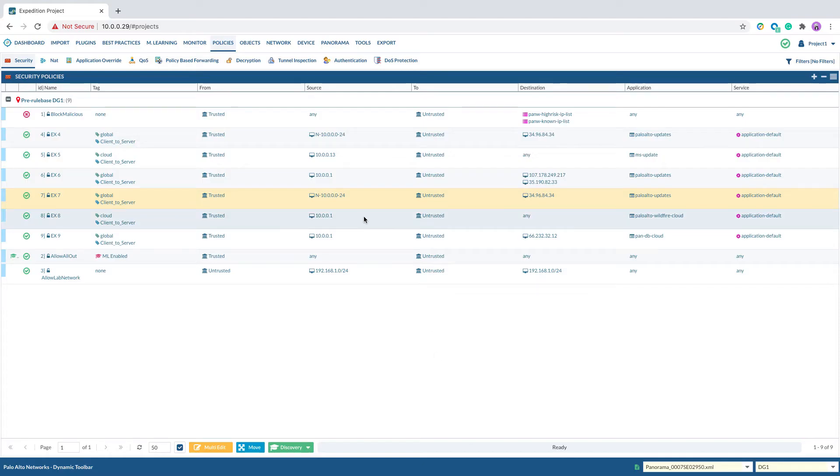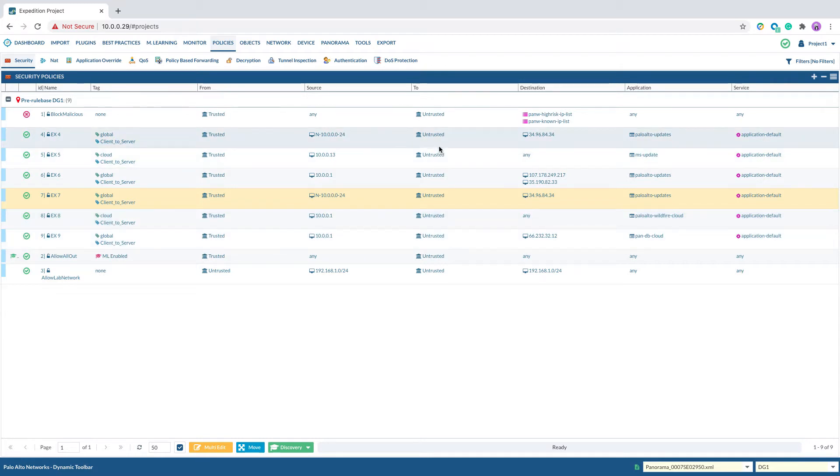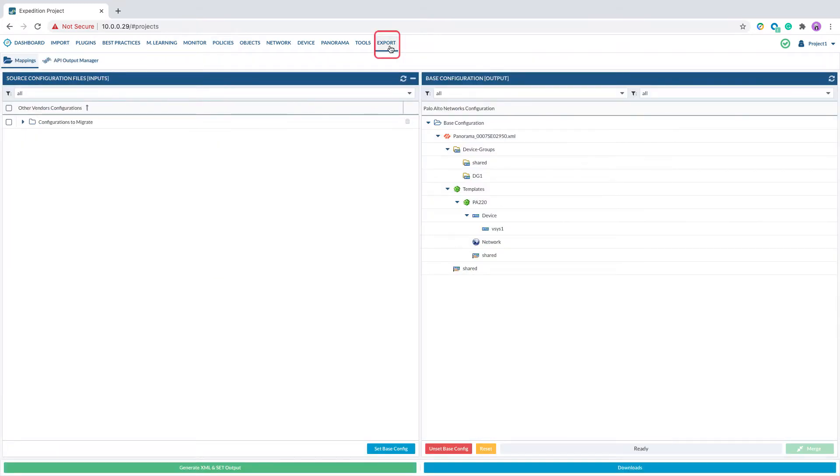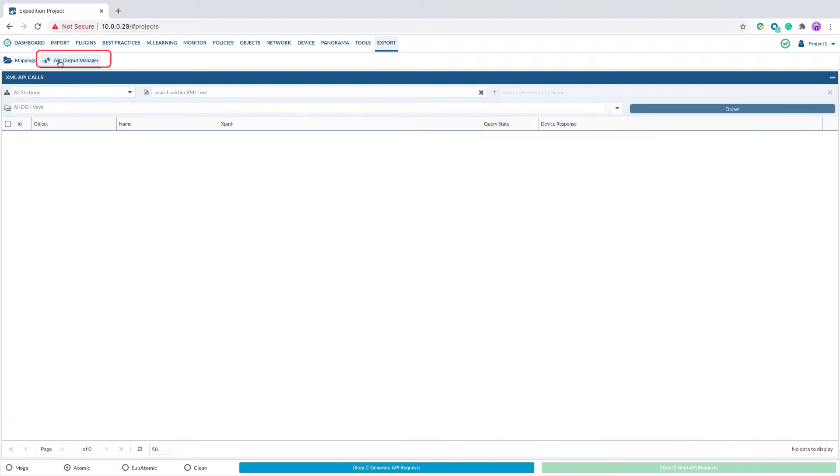Once we finish reviewing the security rules imported from the previous step, we can then go to Export, API Output Manager.